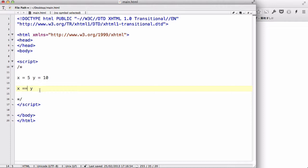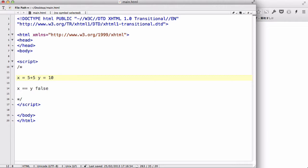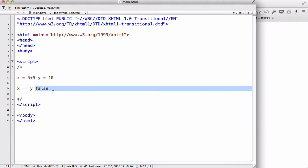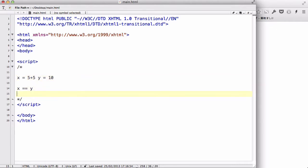The double equals means X is equal to Y. So if X equals 5 and Y equals 10, the result of this statement is false. But if X was equals to 5 plus 5 and Y equals 10, because 5 plus 5 equals 10, X is now equal to Y, so this returns true. That's the equals-to operator (==).